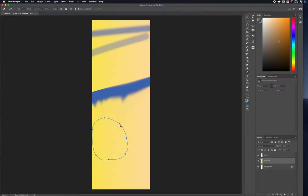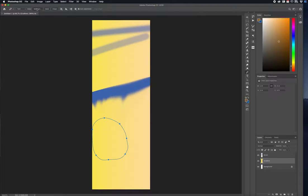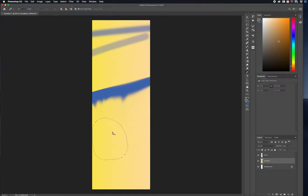Keep going until you reach the edge and you'll notice a little circle pop up to indicate it's going to close off the path. Click and it closes everything off. Then at the top, choose 'Selection' and press OK — it makes a precise selection of where you just drew with the pen.